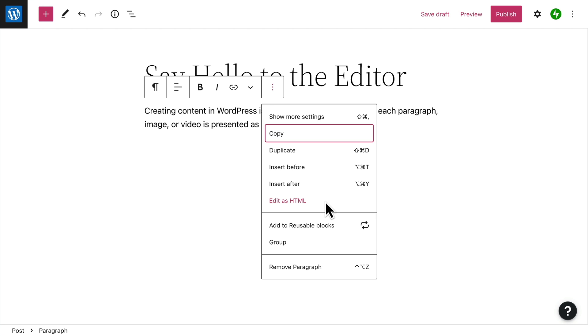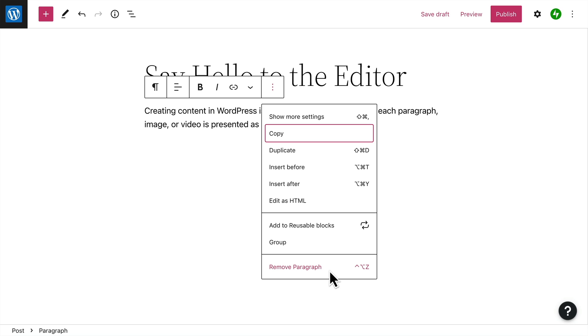And if you've customized the options for a particular block, you might want to save it as a reusable block to save some time. You can also create a group of blocks, or remove the selected block altogether. And notice that there are keyboard shortcuts for each of these functions.